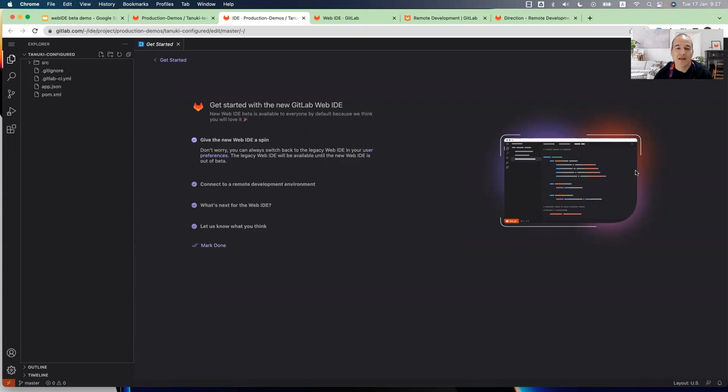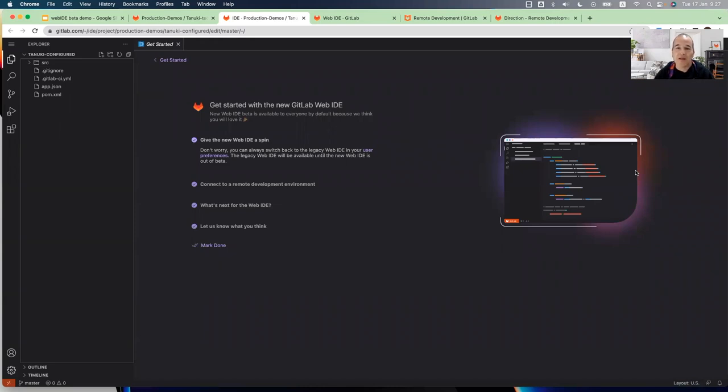And this is the beta version of the new Web IDE. And this is only a minimal version with minimal features, what we are calling MVC. And the team is iterating and will add more and more features in the upcoming milestones.